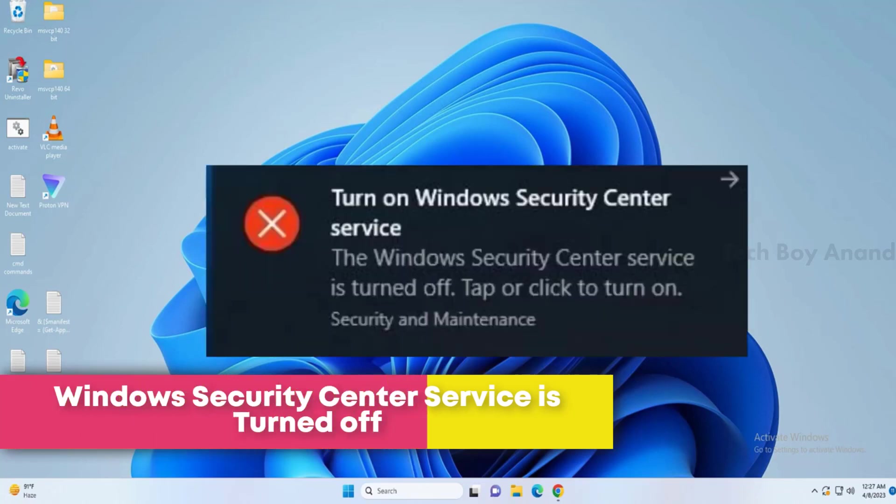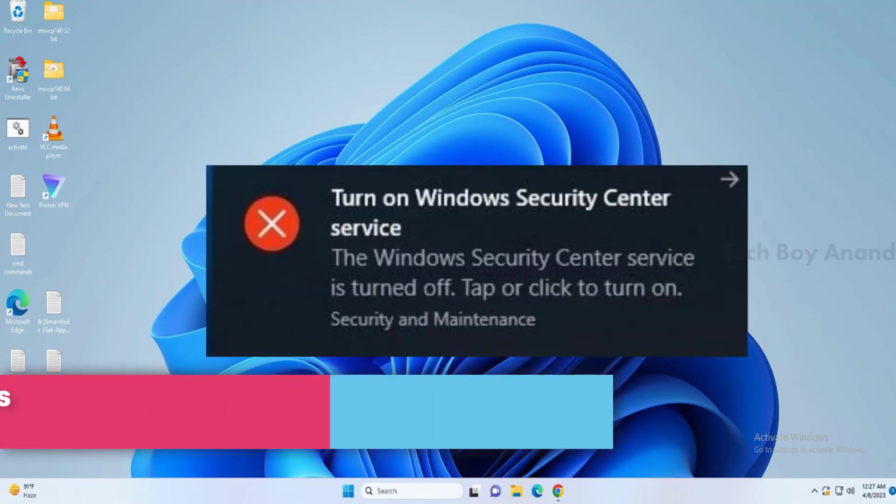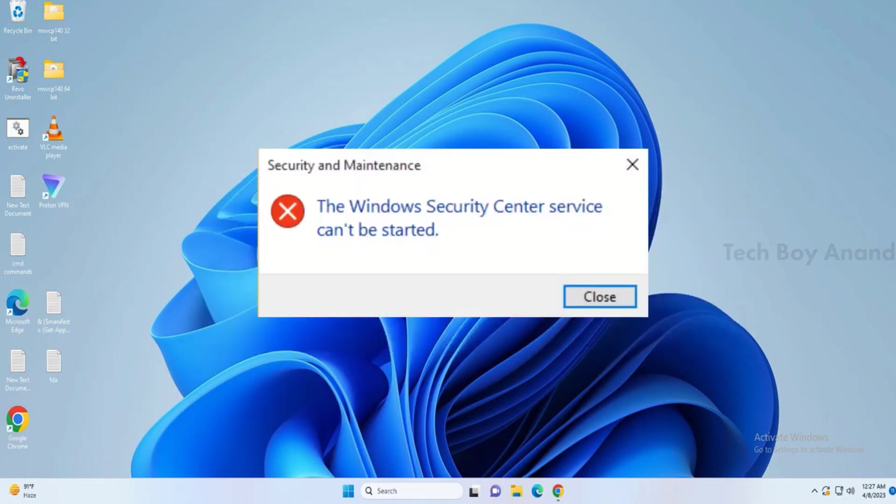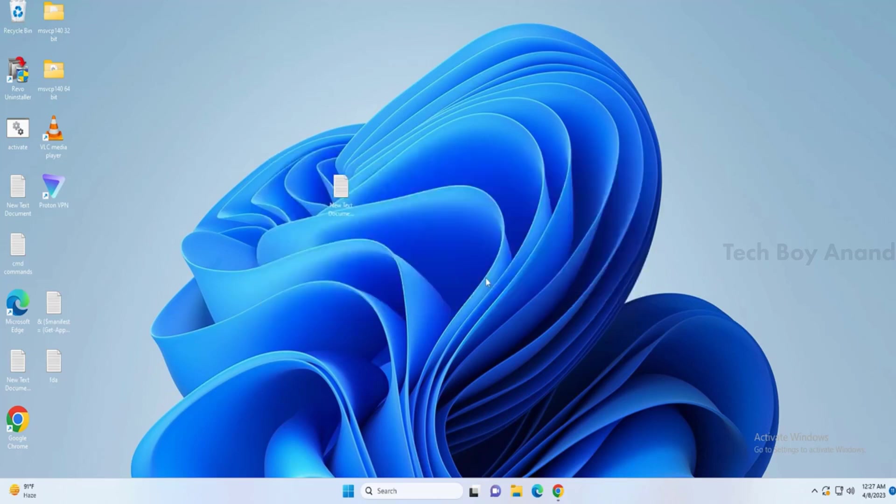In this video, I will be explaining how to fix the issue where Windows Security Center service is turned off or missing in Windows 10 or Windows 11. If you are facing problems with Windows Security not turning on, or if the service is missing, I will share a few simple steps to help you fix it.